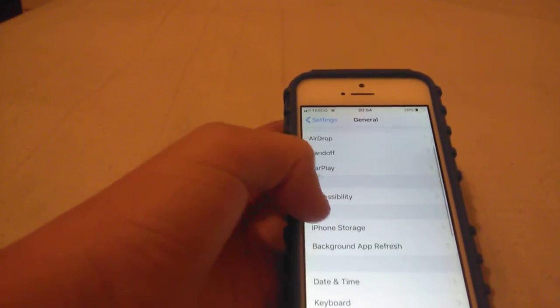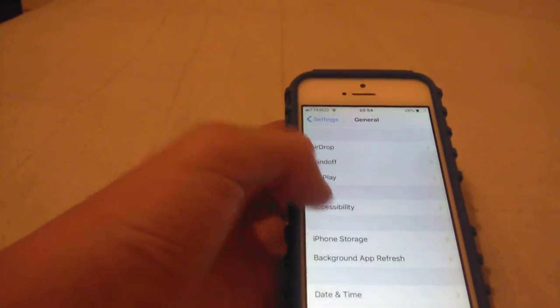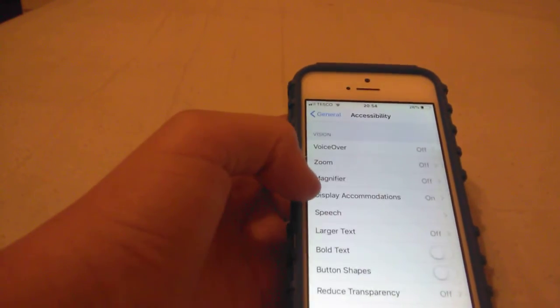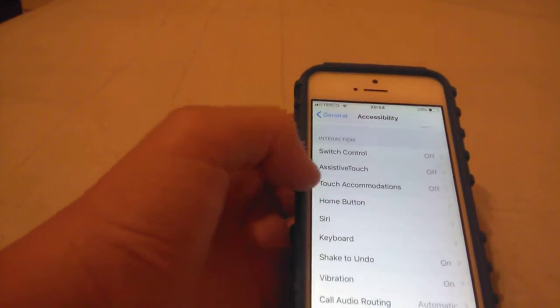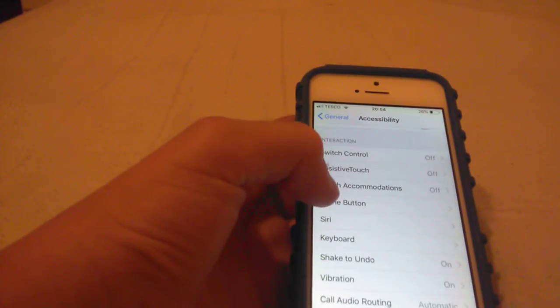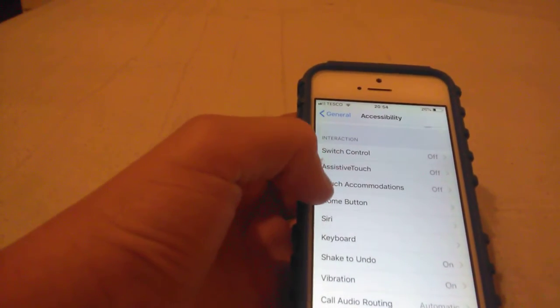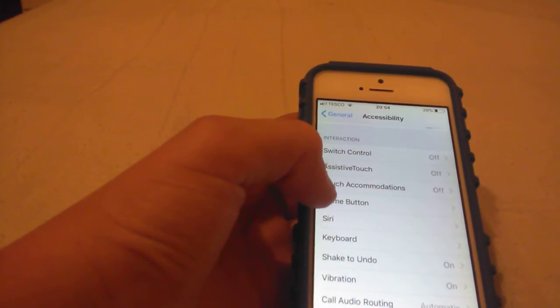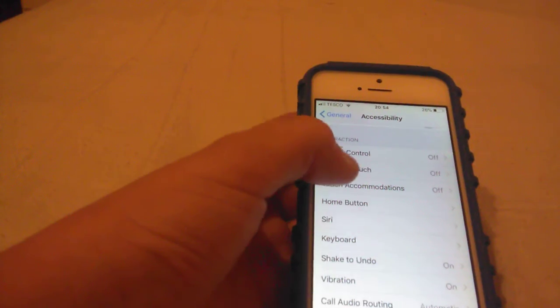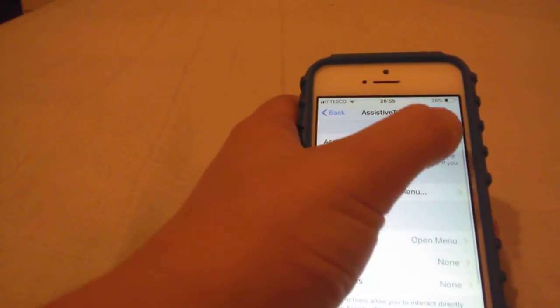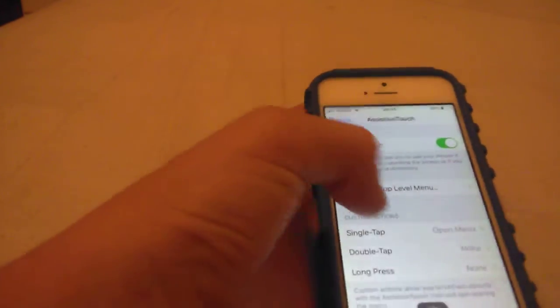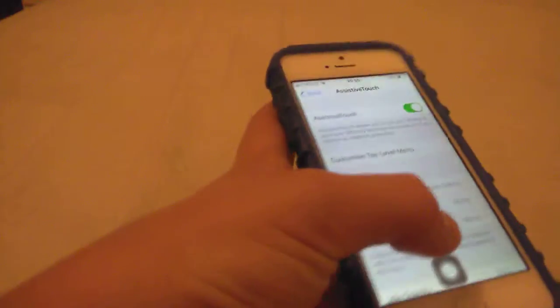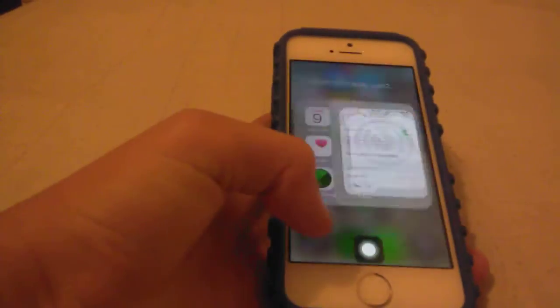Now where is it? Accessibility. Then we want to go to Assistive Touch. Go on to that and now you see this thing there, right?